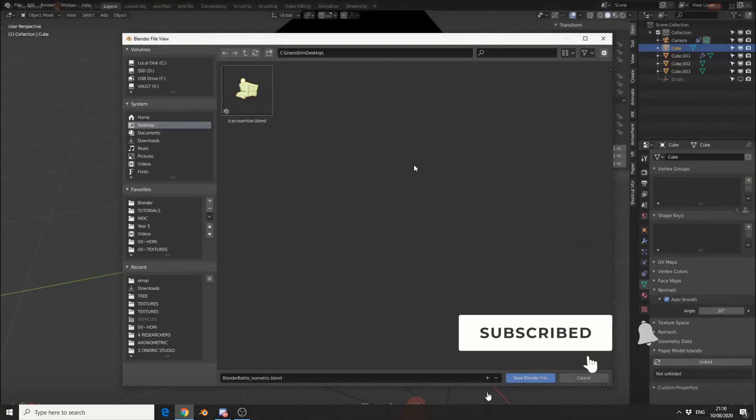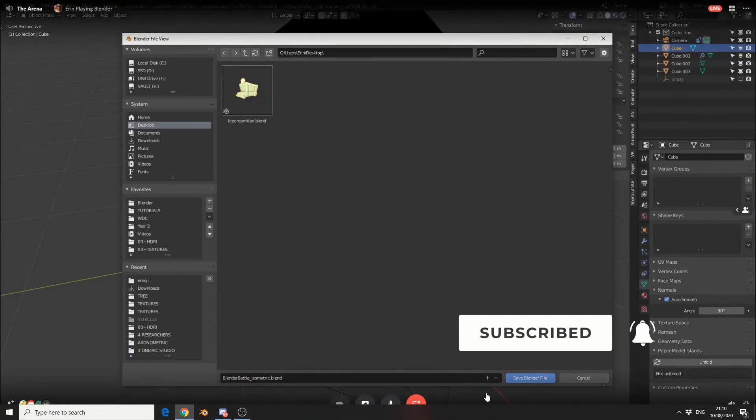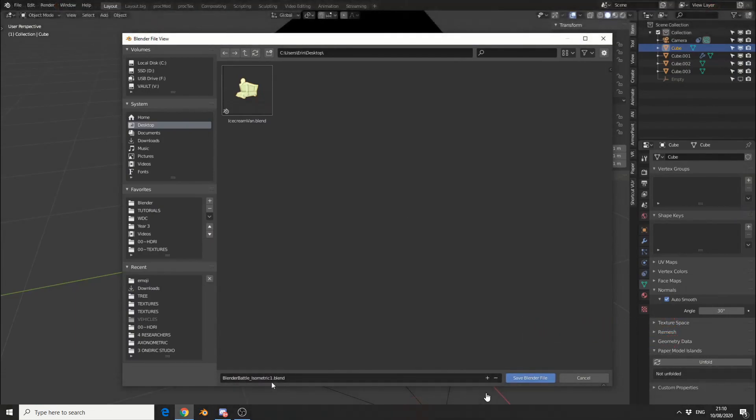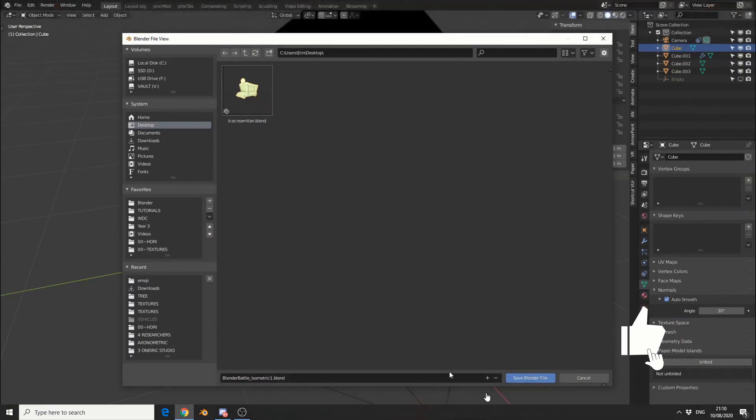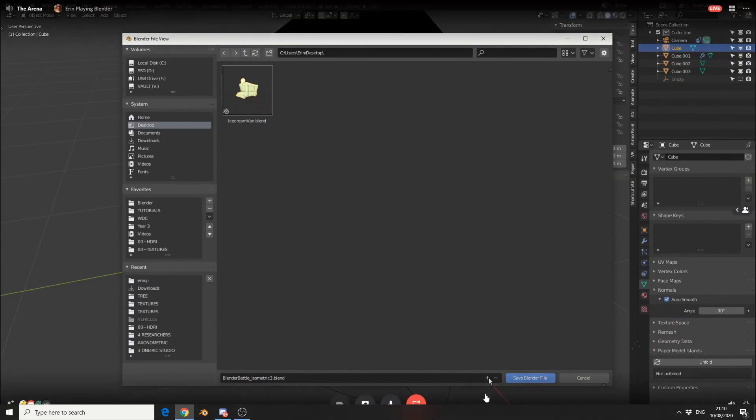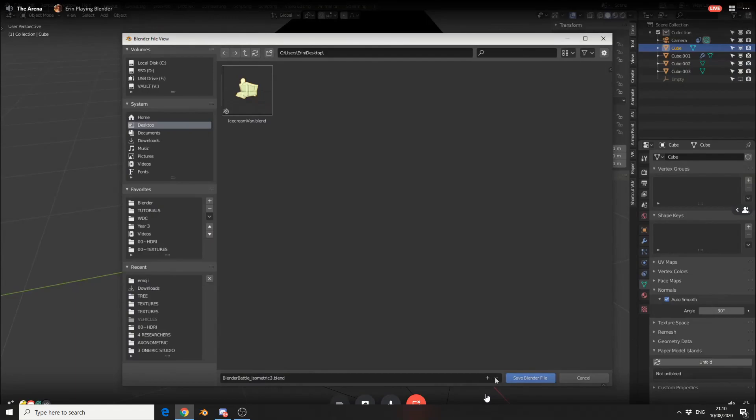Also, another tip. When you save, just click the plus button and it'll add a number to the end of it each time. Incremental save, bro.